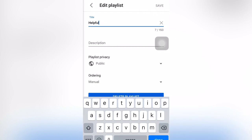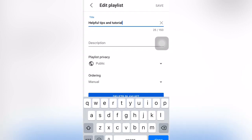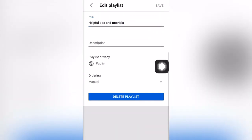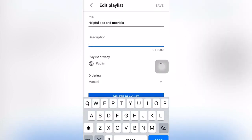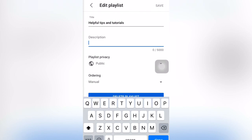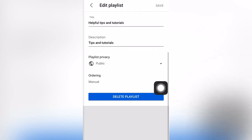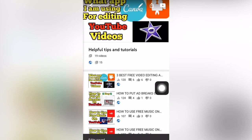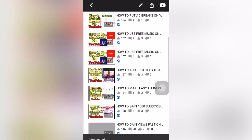For example, I will change the title to 'Helpful Tips and Tutorial.' I'll change it now and click save. It's already saved — I already changed the title of one of my playlists. You can also share your playlist on other social media sites.